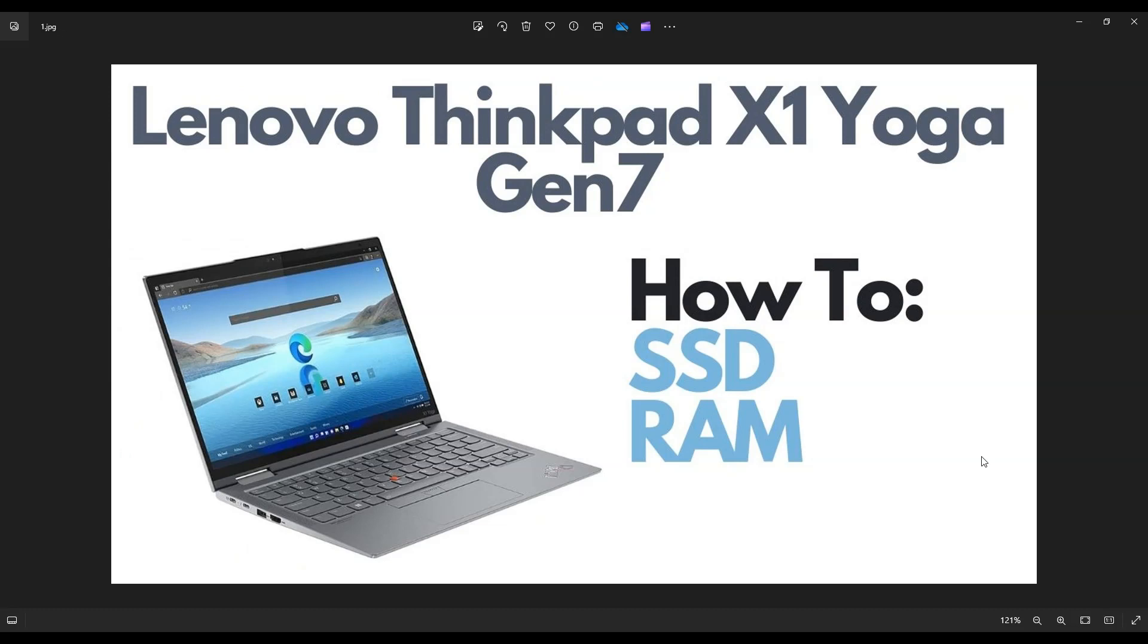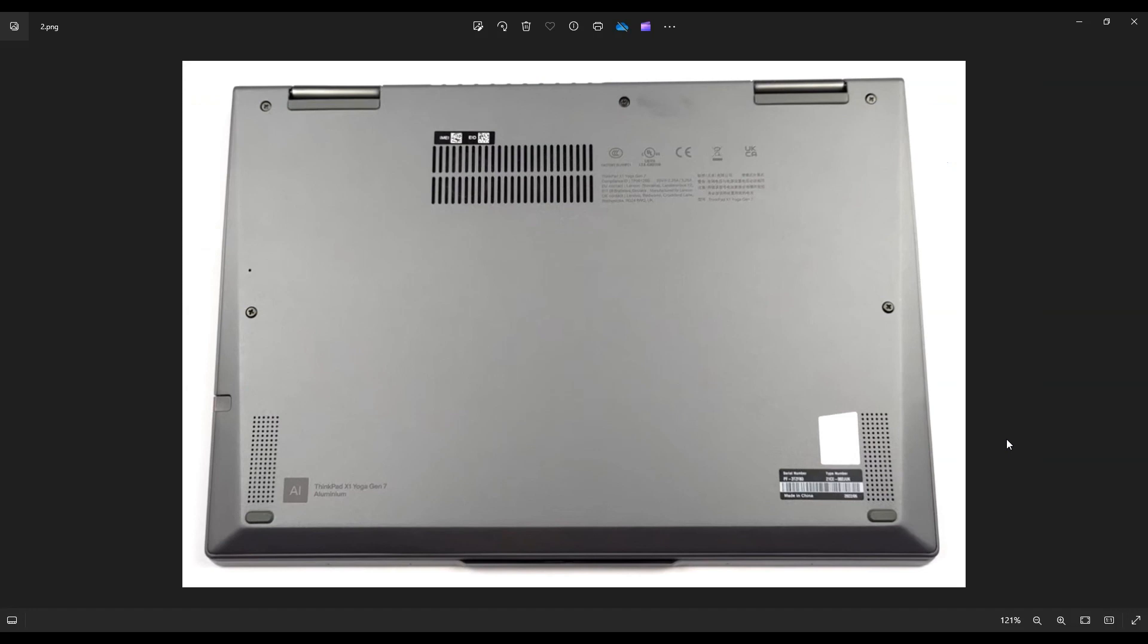So first thing, power down your computer the correct way. Make sure it's off and unplugged from your charger. Then we're going to flip the computer over to access your bottom case screws. You have two screws here on the side, two screws here on the side, and one in the middle.